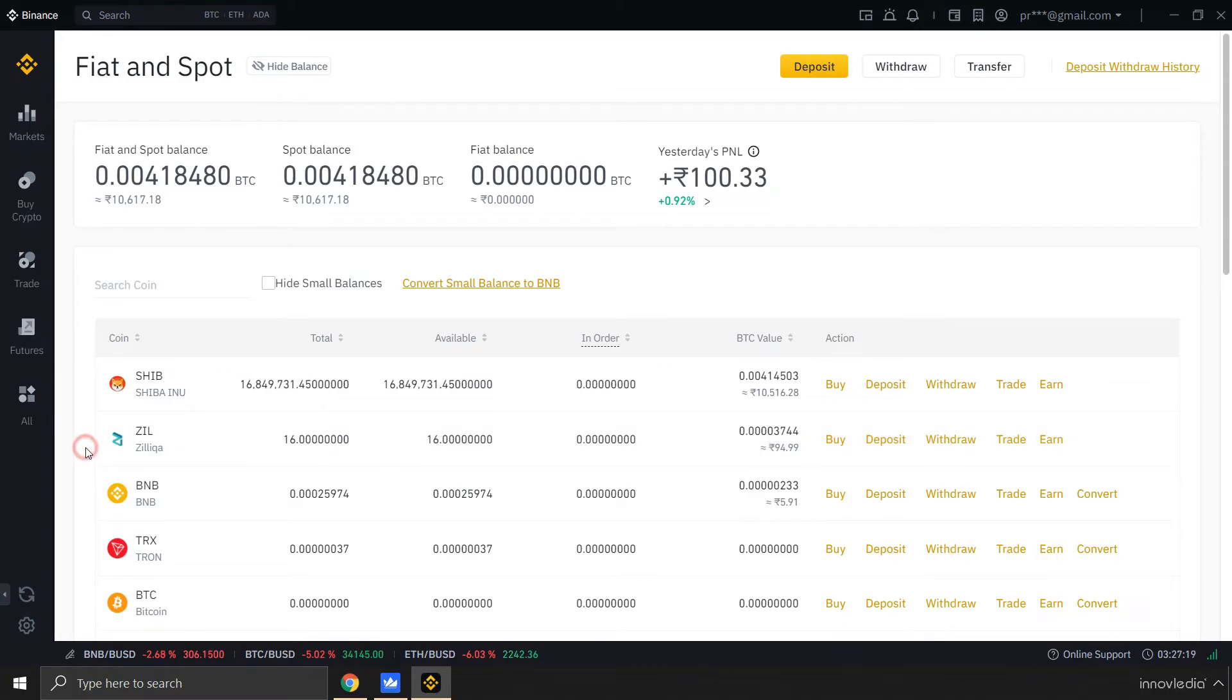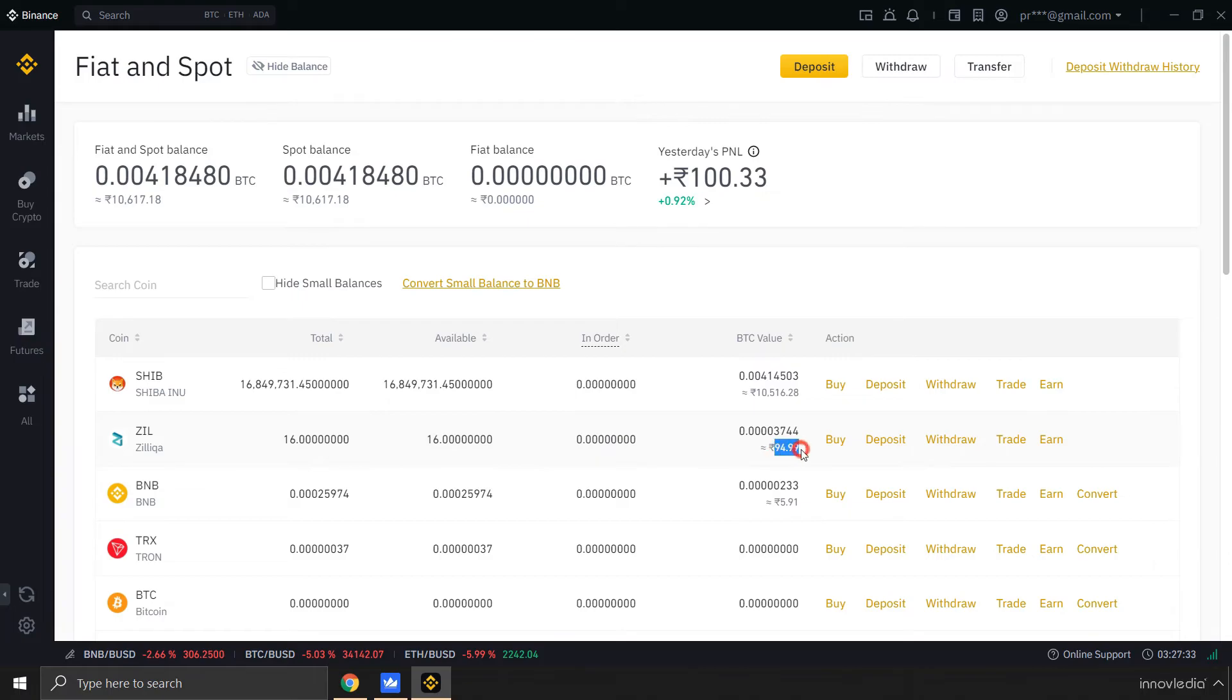Now here you might experience a price difference because Binance has a little lower price than WazirX and other exchanges. But I think this is the most genuine price that it shows for all of the cryptocurrencies available on the market.